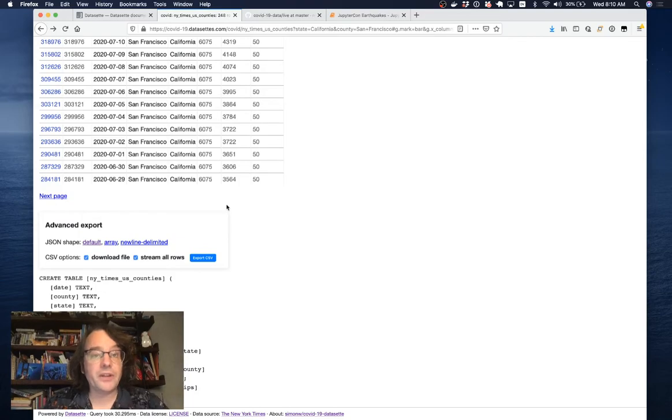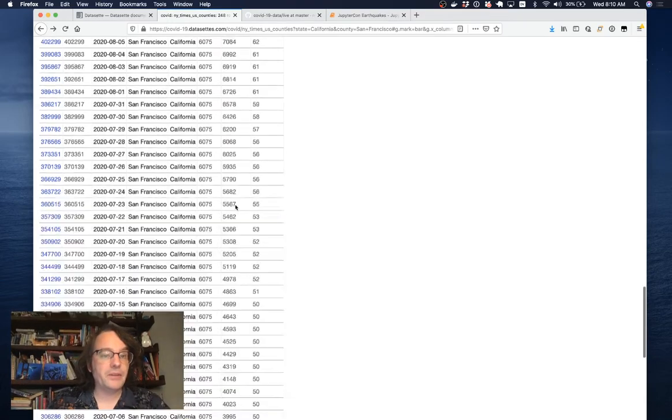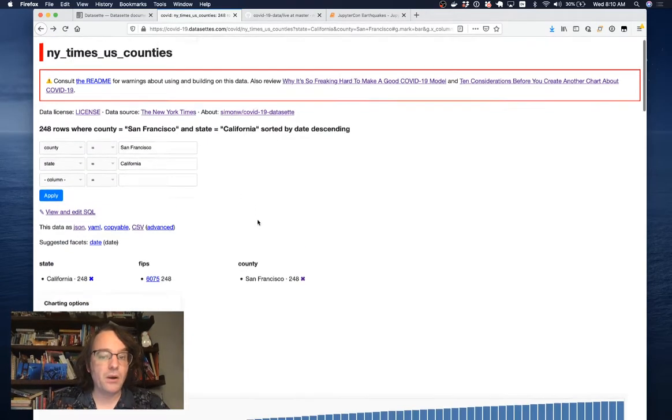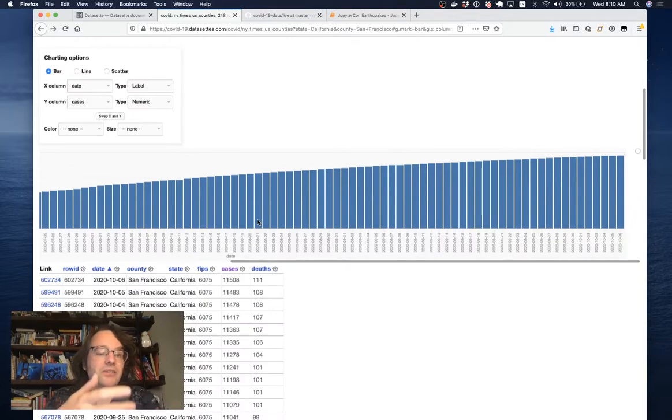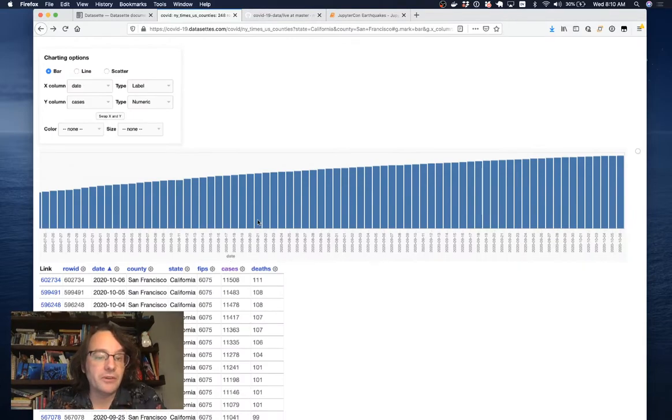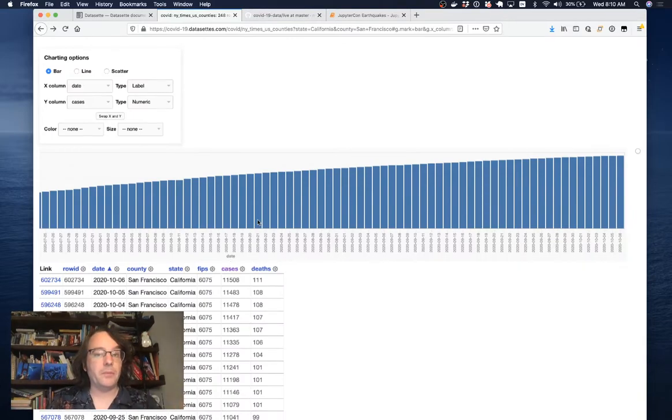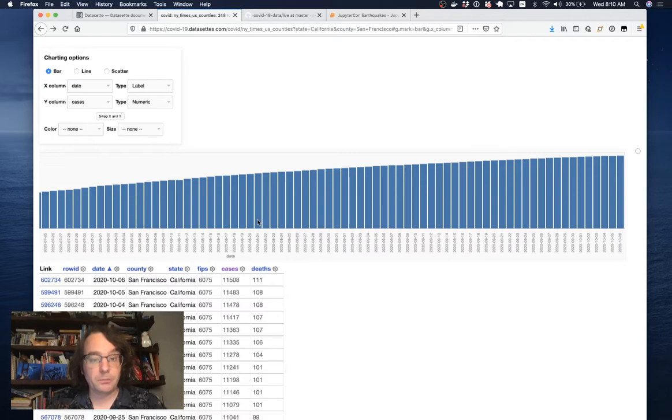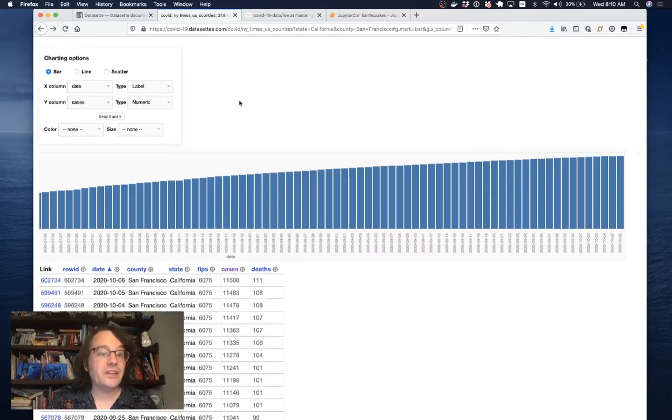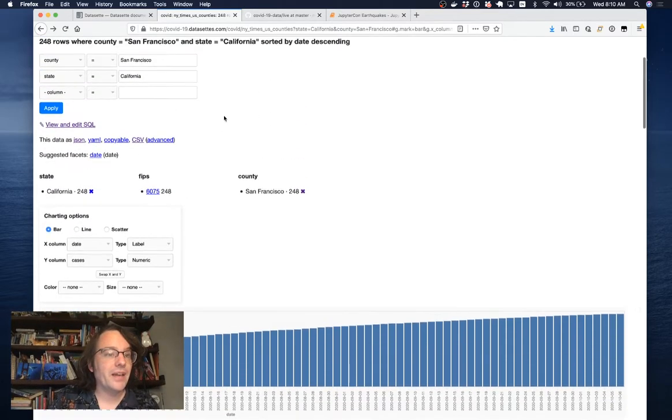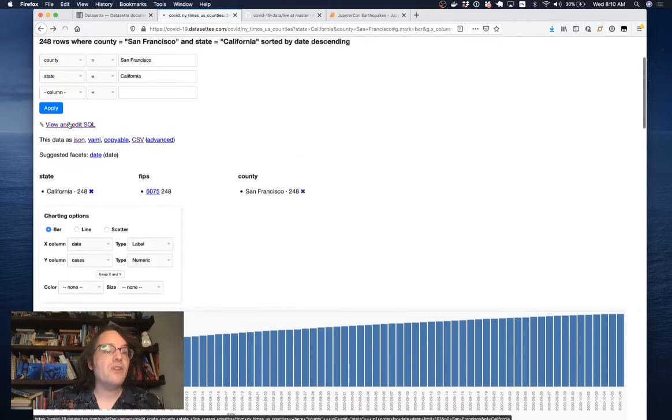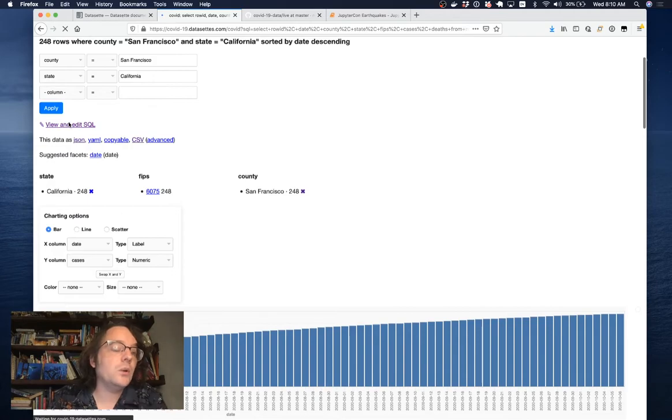The idea behind Datasette really is that if you have data, this is meant to be the best possible way of publishing it online. Because once you've got it up online with Datasette, people can explore it, filter it and visualize it. They can export it back out again and they can even run their own SQL queries.